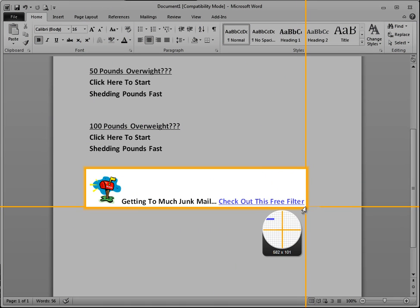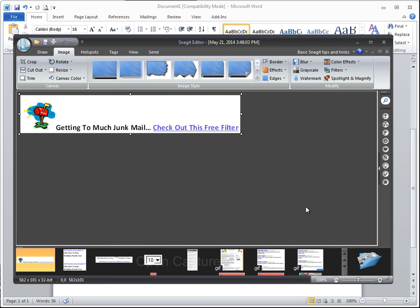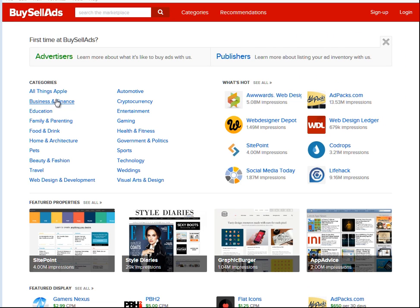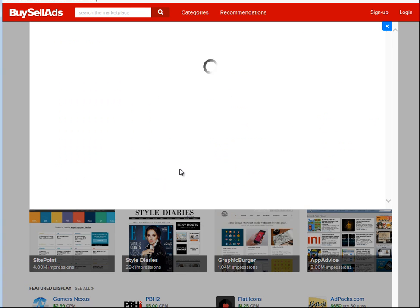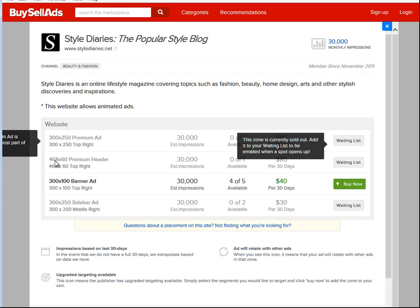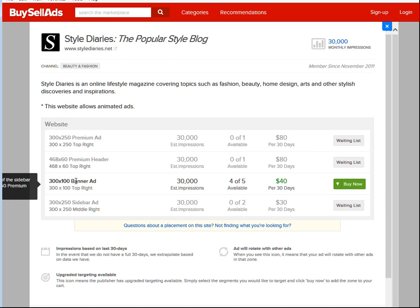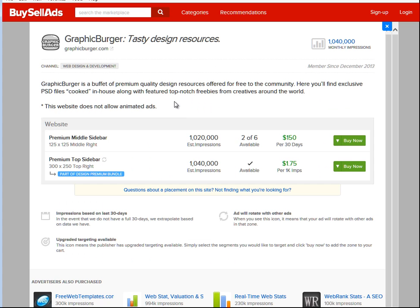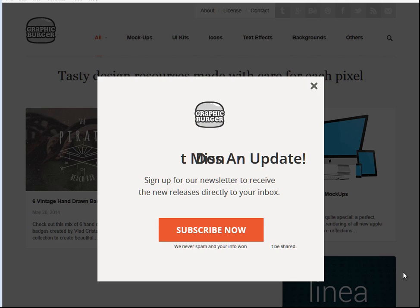We're basically just going to print screen, get our sizing, and match it with whatever banner size you're using. You can find out what sizes are needed on your site, or if you're going to a site like BuySellAds.com, you can go in there and find out what the sizes are. For example, here's one with 29,000 impressions — it'll tell you the size: 300 by 250, 468 by 60, 300 by 100. You're just making your banner to fit.